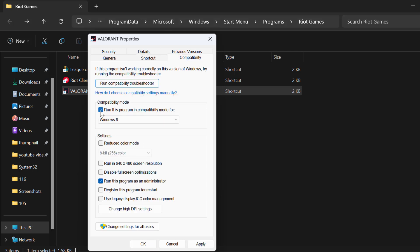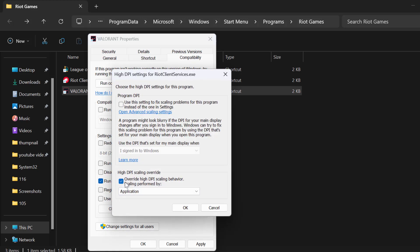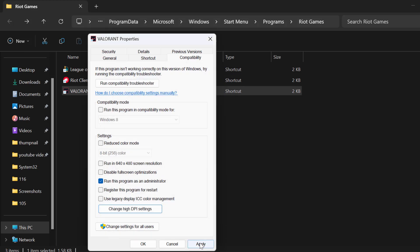Select the compatibility tab. If you have checkmarked the compatibility mode, you just need to uncheck it. Then checkmark 'run this program as an administrator' and select 'change high DPI settings.' Checkmark 'override high DPI scaling behavior,' then select apply and OK to save changes.